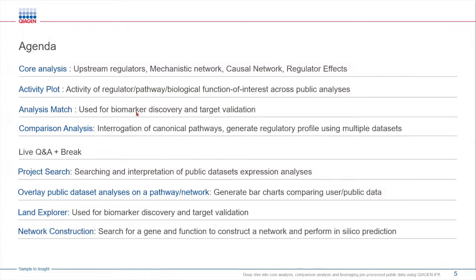Next we will look at analysis match feature to discover public data sets with similar or opposite biological results compared to yours. This will help you get new insights into your data.